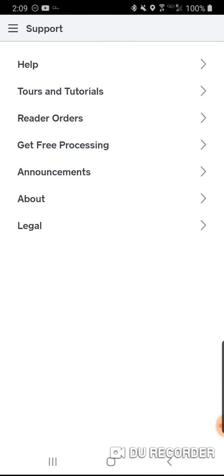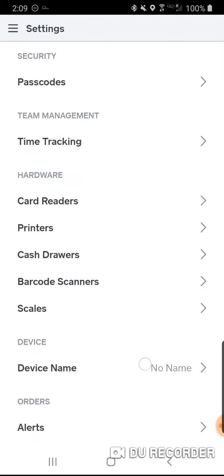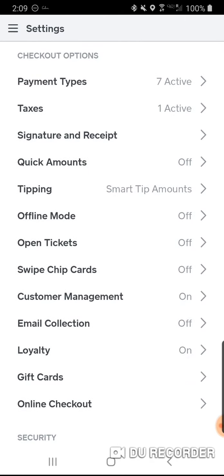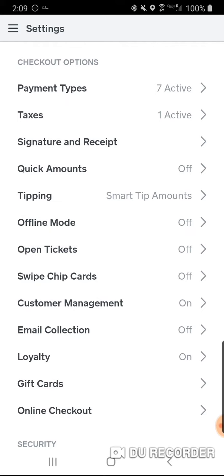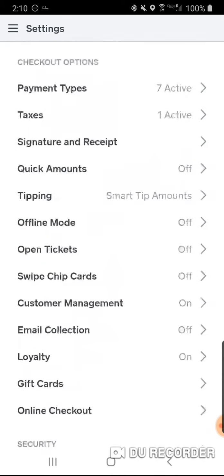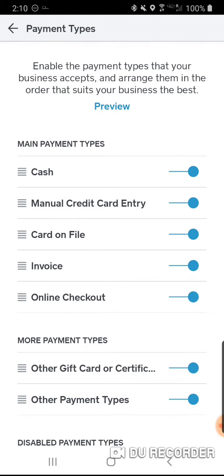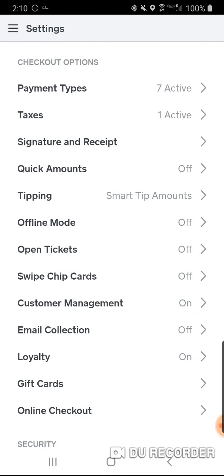Now let's set up your Square. Setting it up is very easy. Under Settings, go to payment types and go through every single thing one at a time. I have seven different payment types that I accept. I do not accept checks, and I don't accept gift cards from anyone unless they're my own.